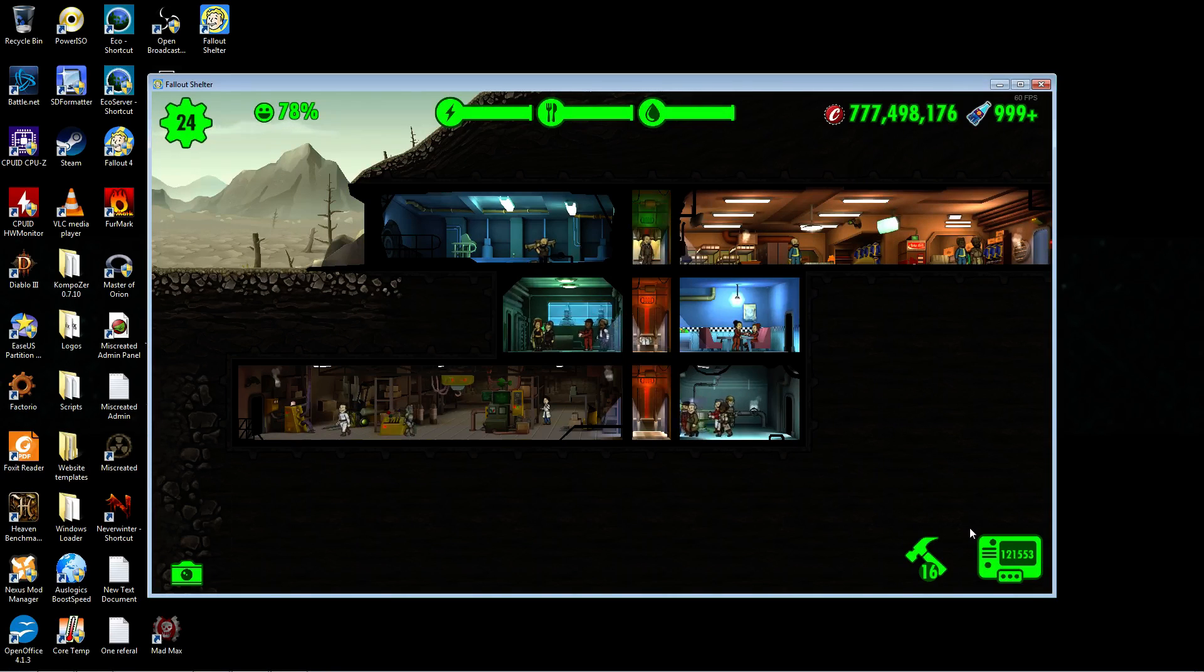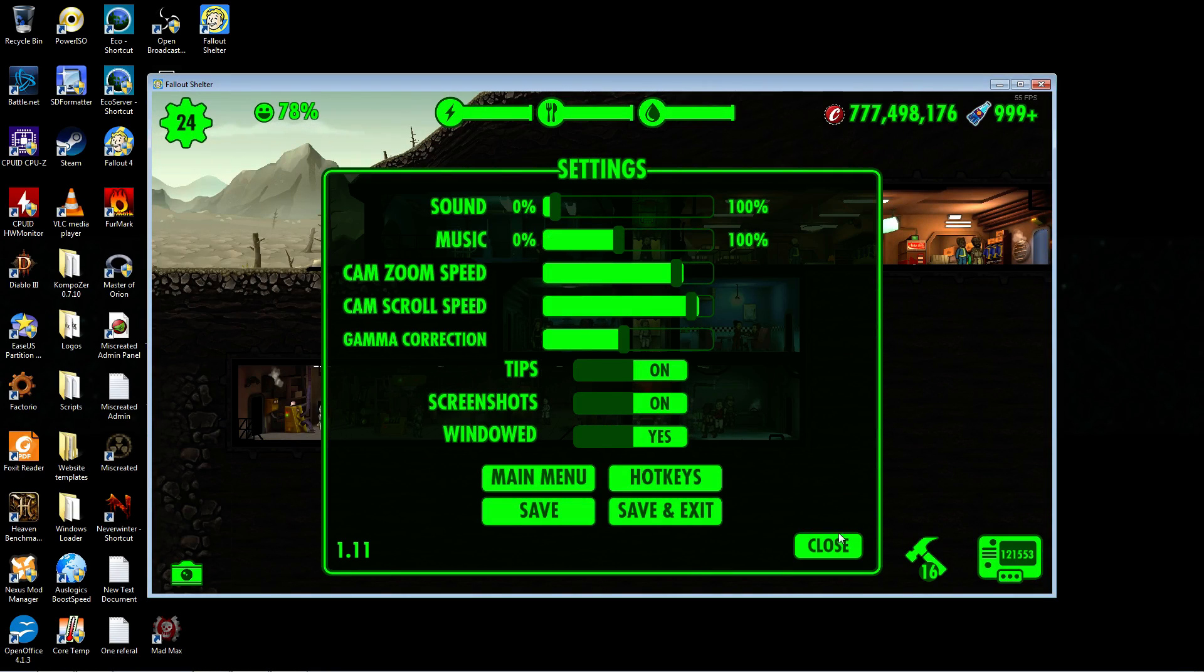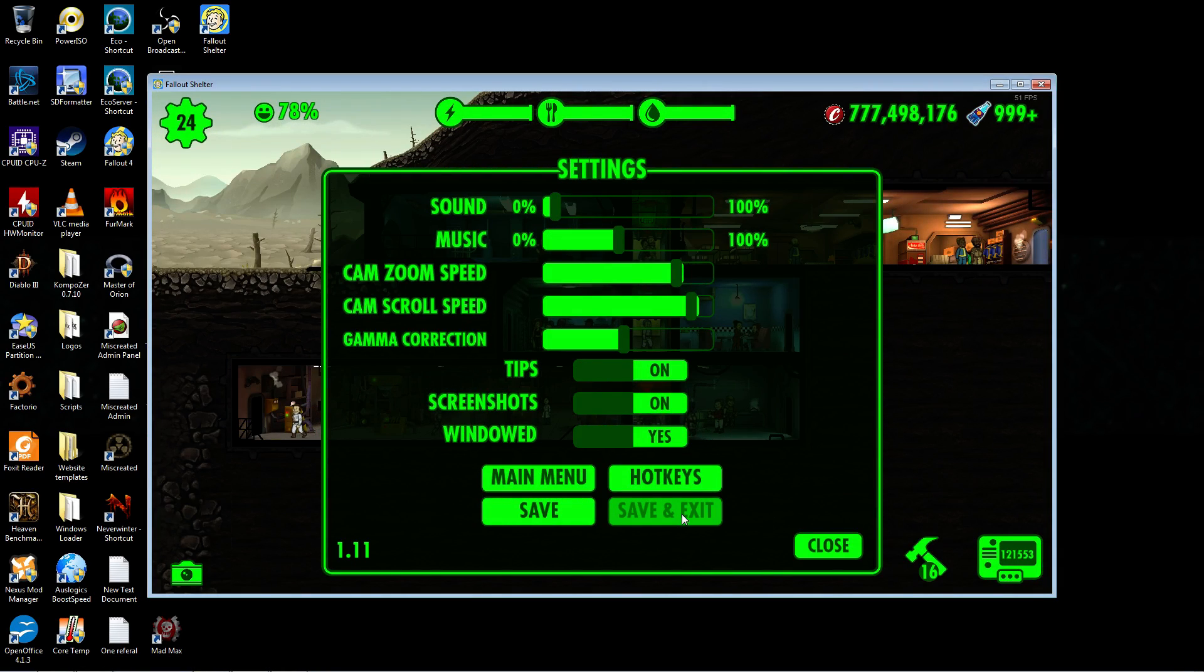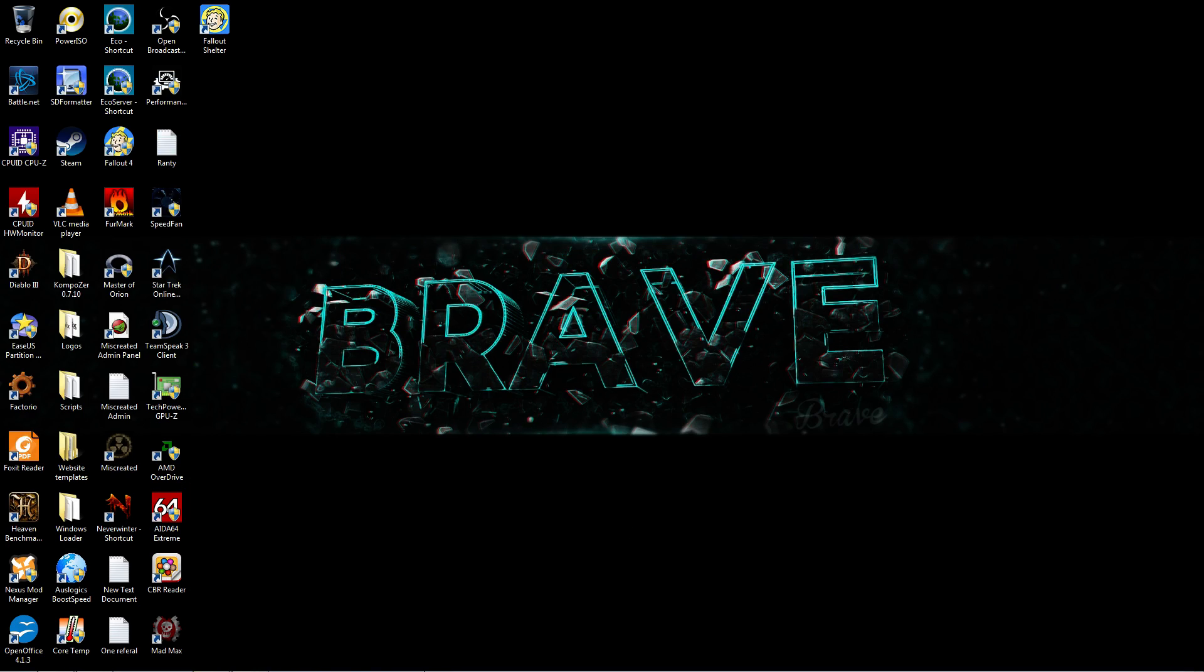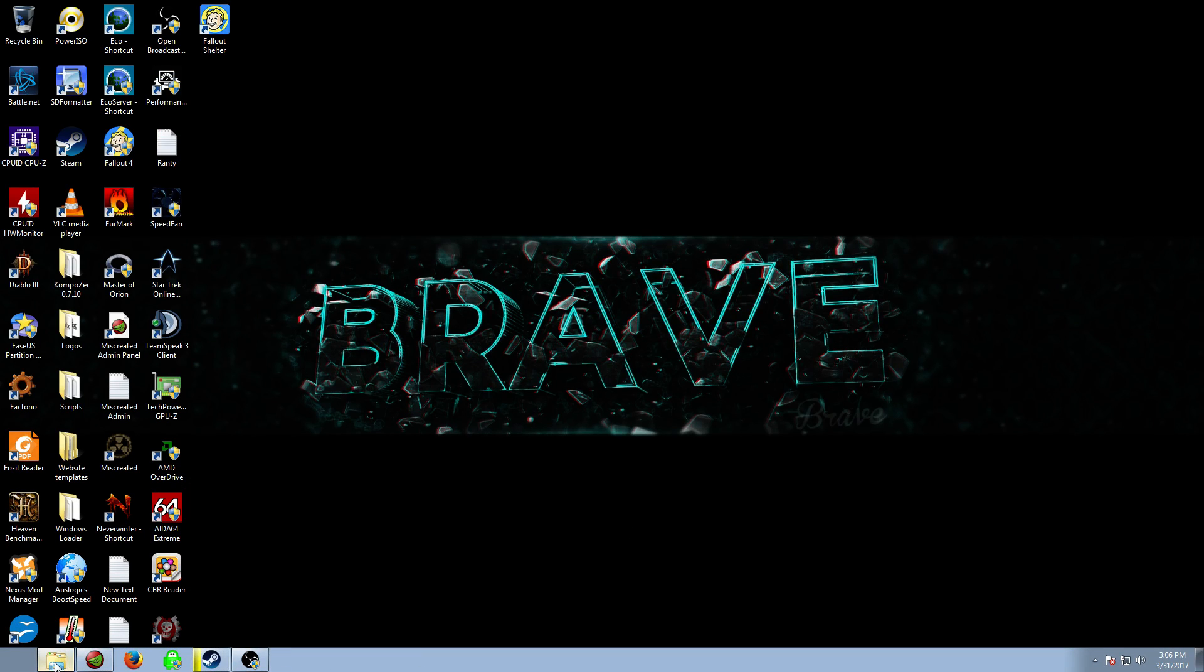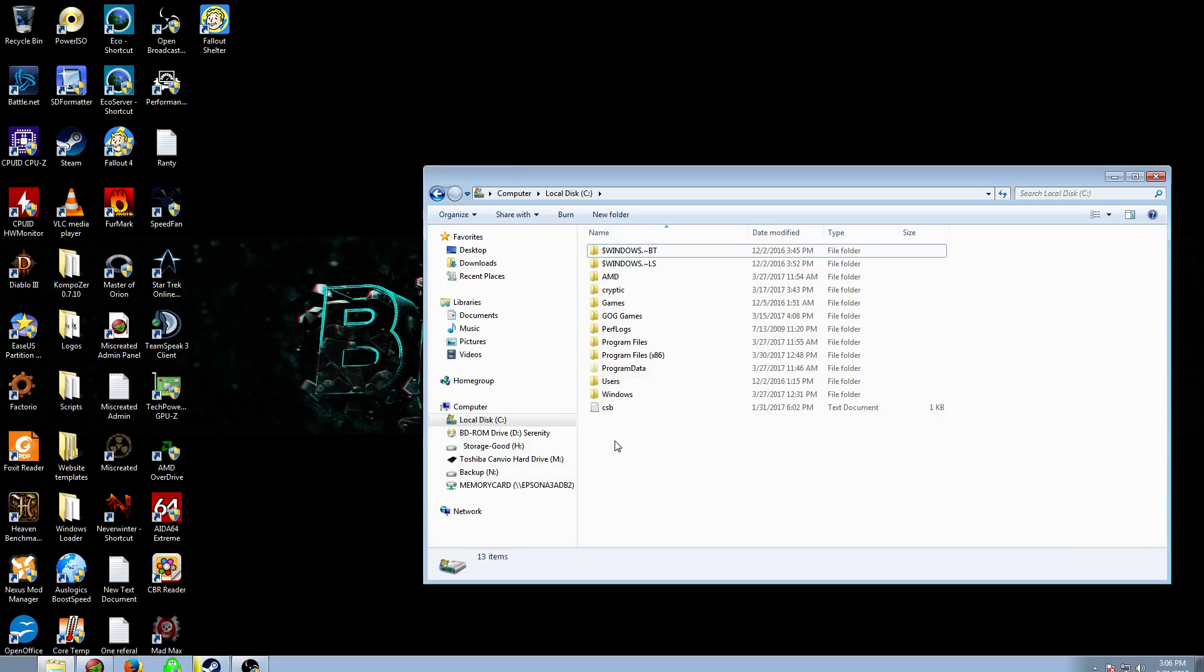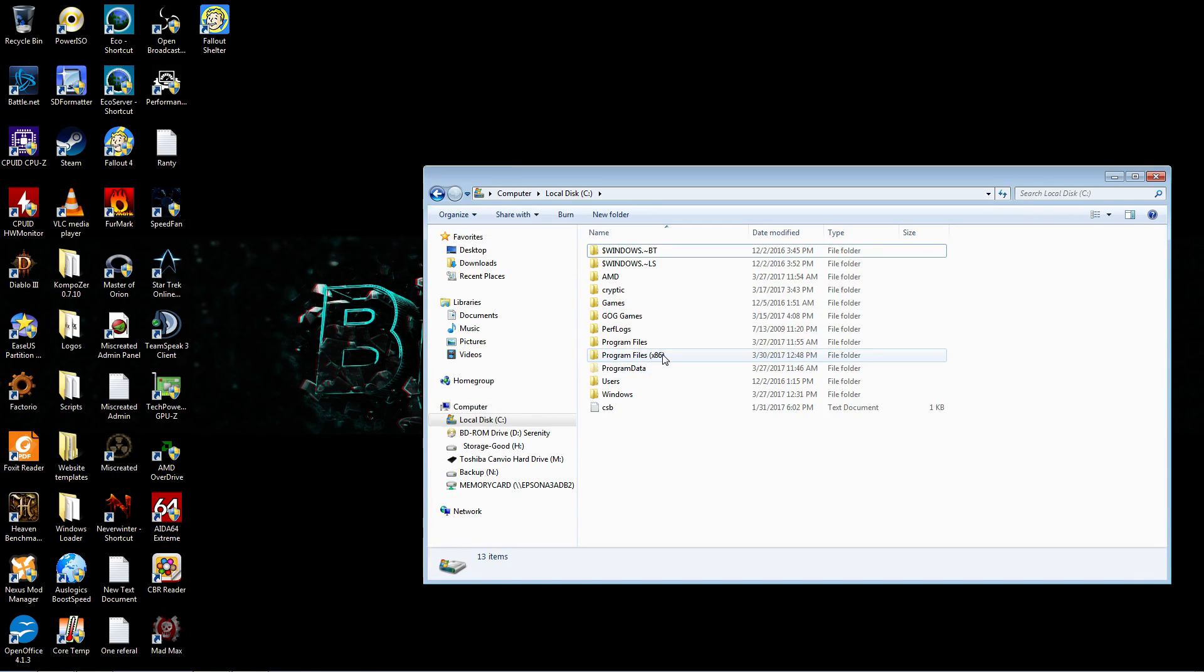I'll update you guys if anything happens, if there's any kind of banning issues. But yeah, it works. I'm going to show you guys where to put the save file.